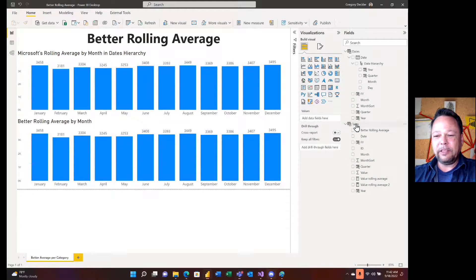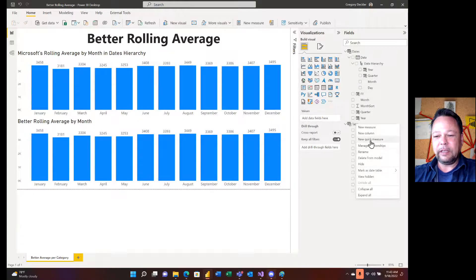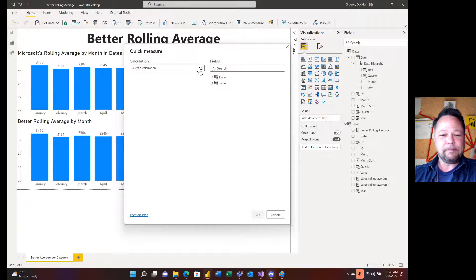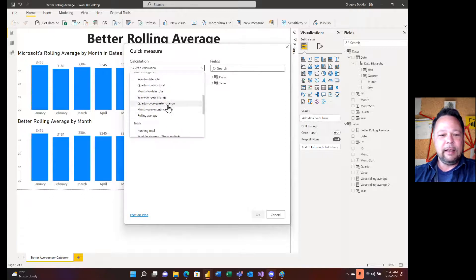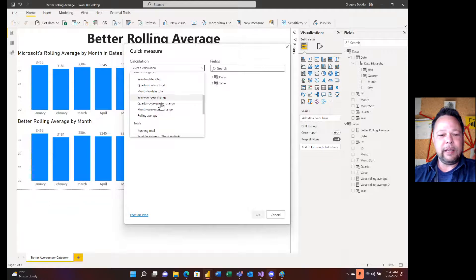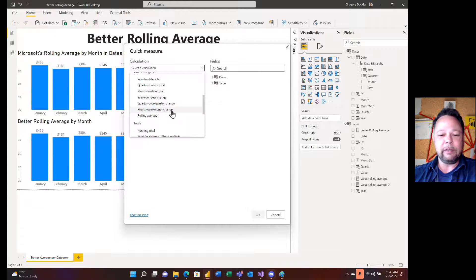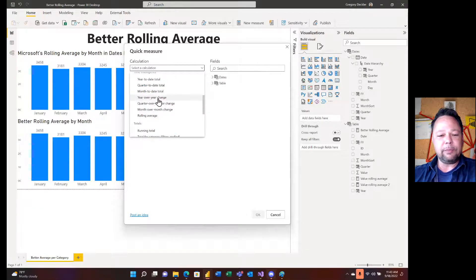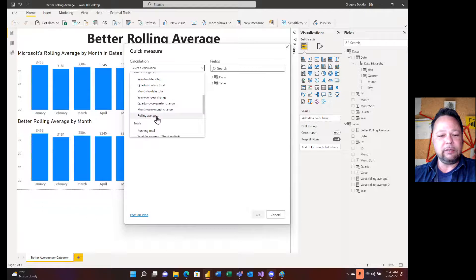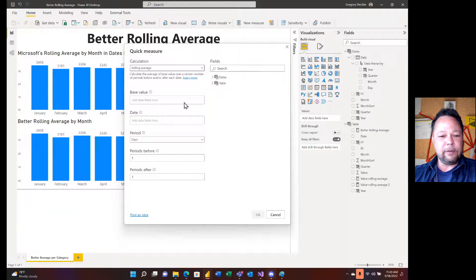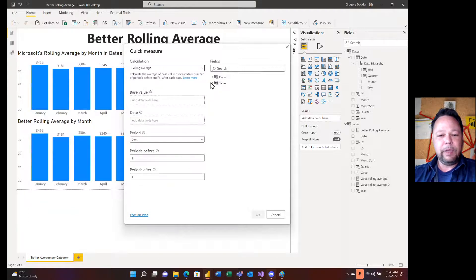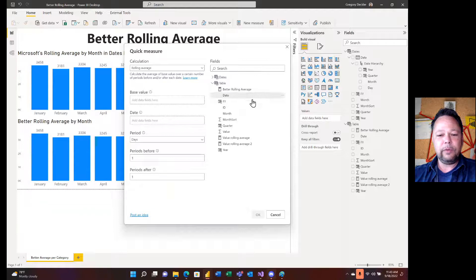Okay, so the way we create this quick measure is we come in here and we say quick measure. And scroll down here to the time intelligence. And again, I did last one was year over year change. I'm not going to cover quarter over quarter change or month over month change. These are pretty much identical to year over year change. So no sense beating a dead horse on that. So, all right, rolling average.